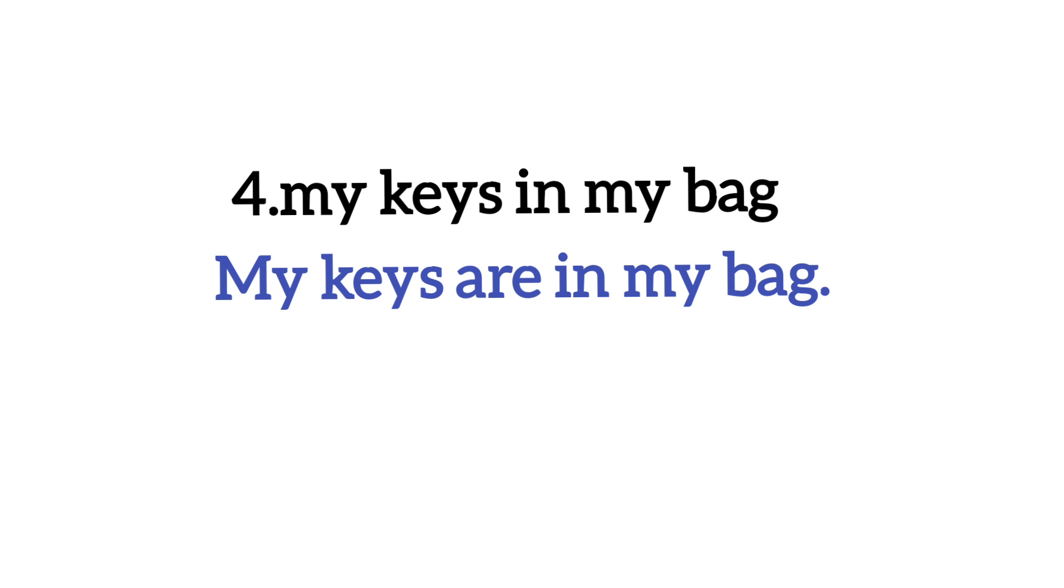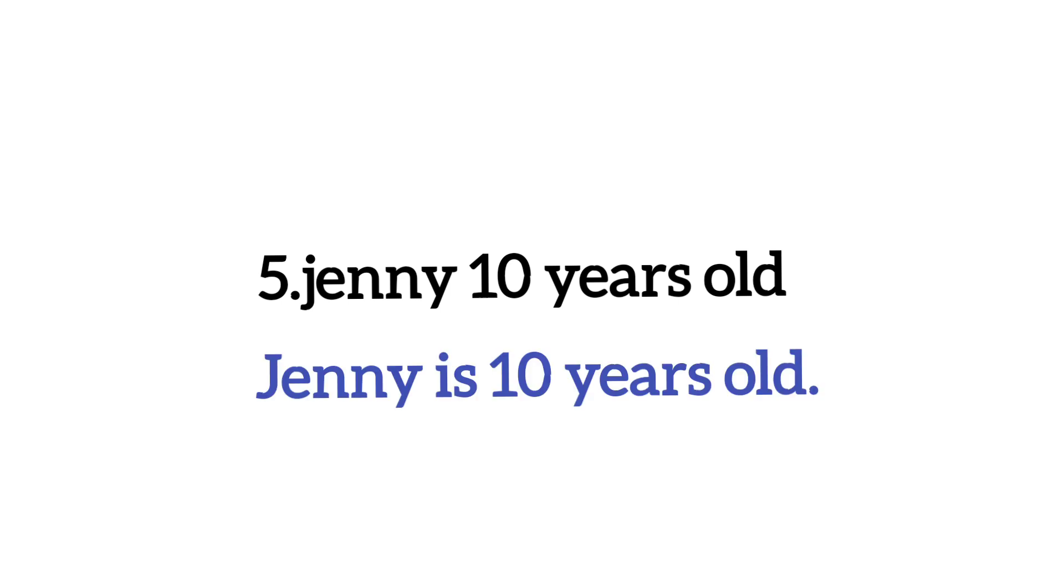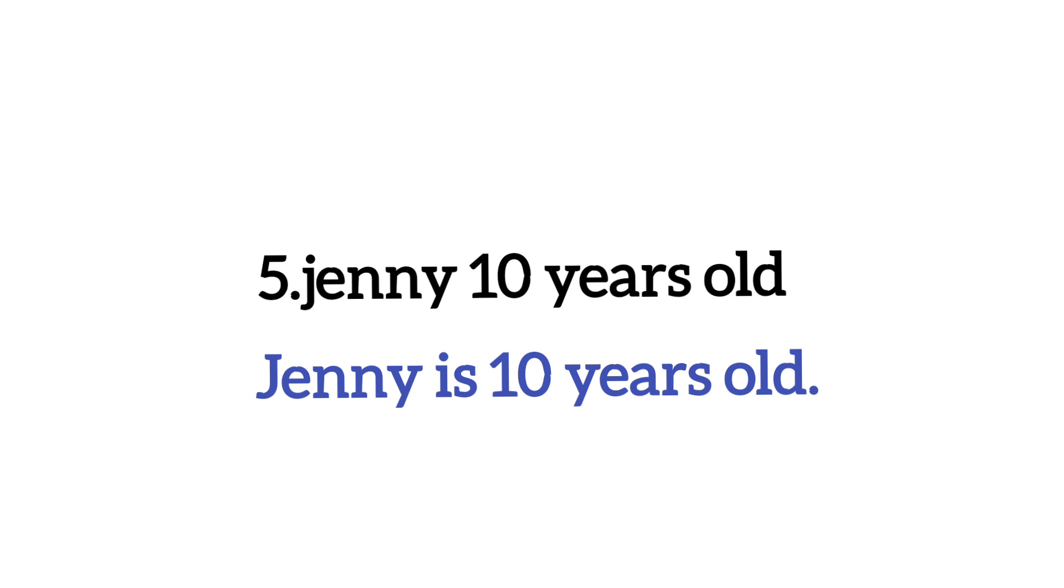Ab dekhte hain number five. Jenny ten years old. Dekhiye Jenny jo hai kisi person ka name hai to yaha par hum ne is likhna hai. There is a singular noun here. Singular noun ke baad hum hamesha is likhte hain aur Jenny ka j capital karenge aur last me hum full stop lagayenge.